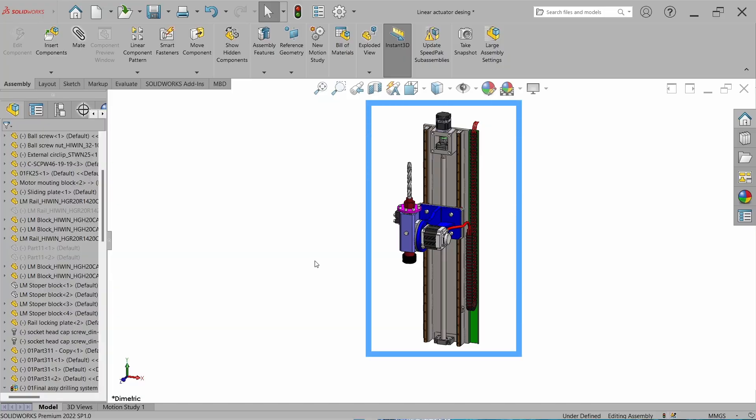This is our linear actuator model. If you are interested how to design this linear actuator, you can check out the complete playlist, link is in description.